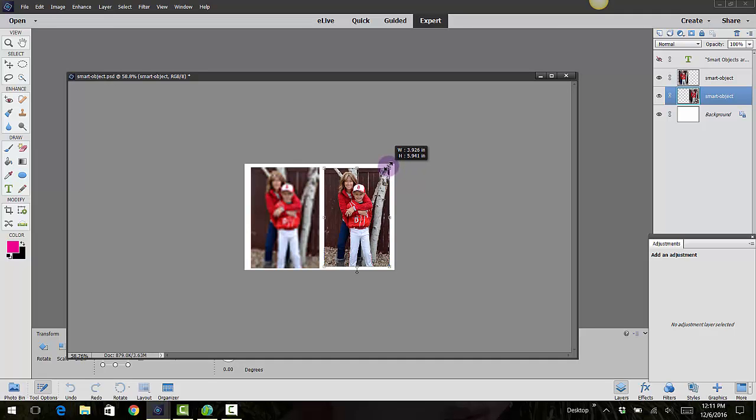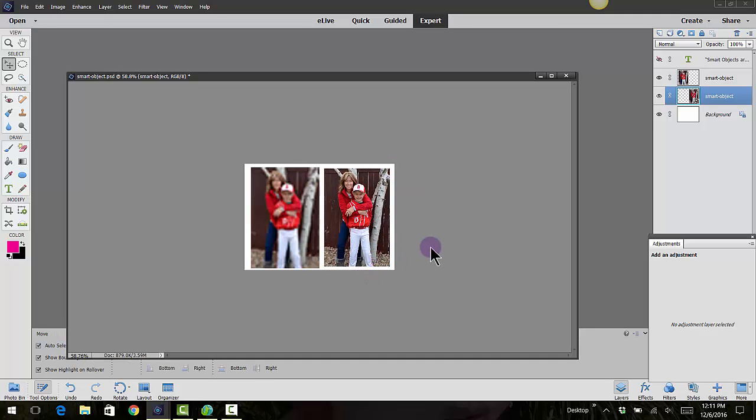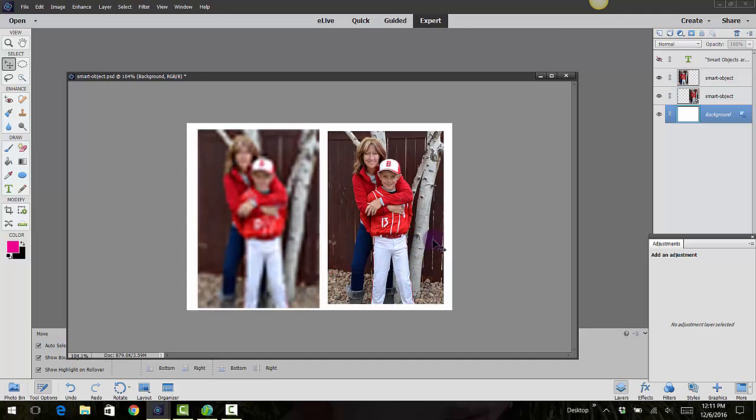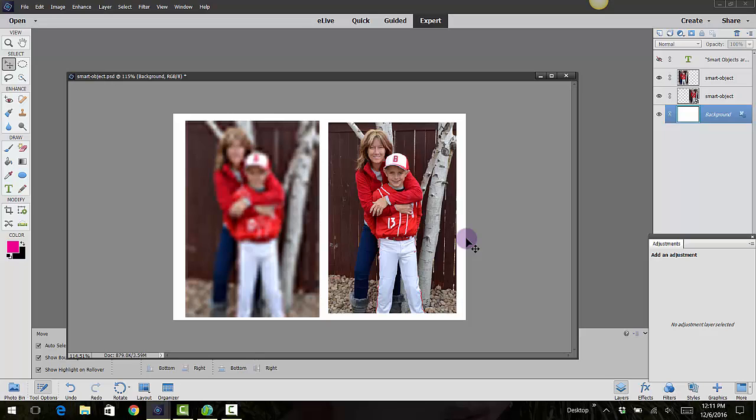So if you want to, you can bring in all your objects as a smart object and you can manipulate them, shrink them and bring them up larger, smaller, and then they won't be messed with.